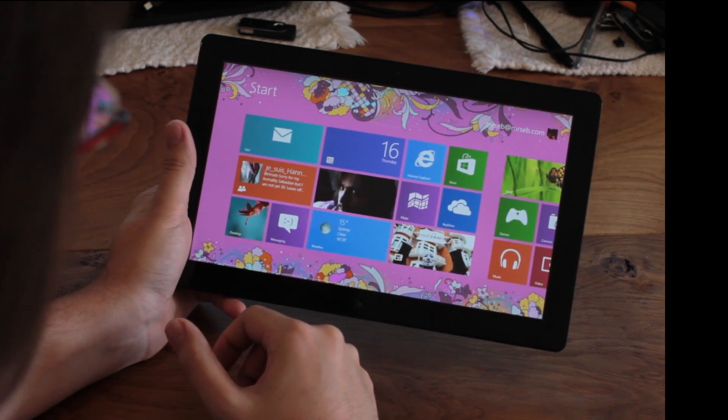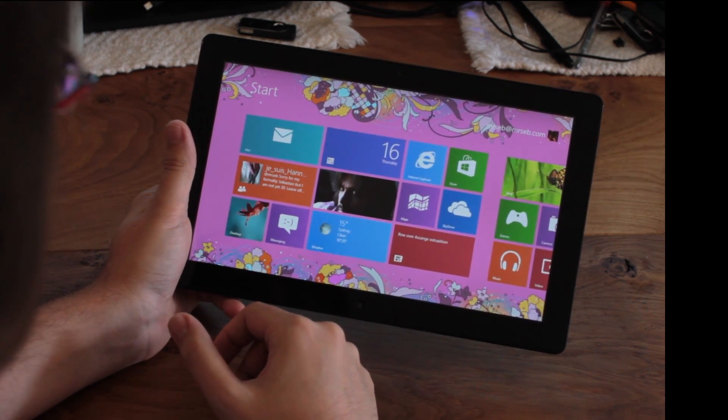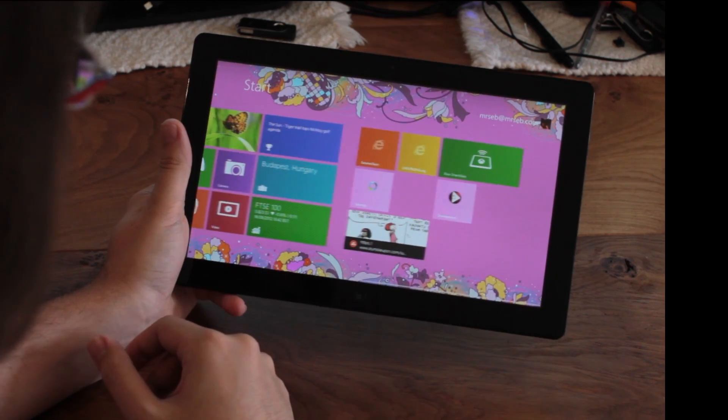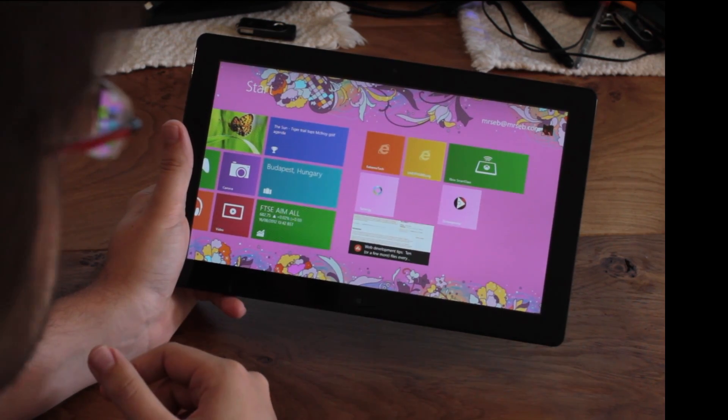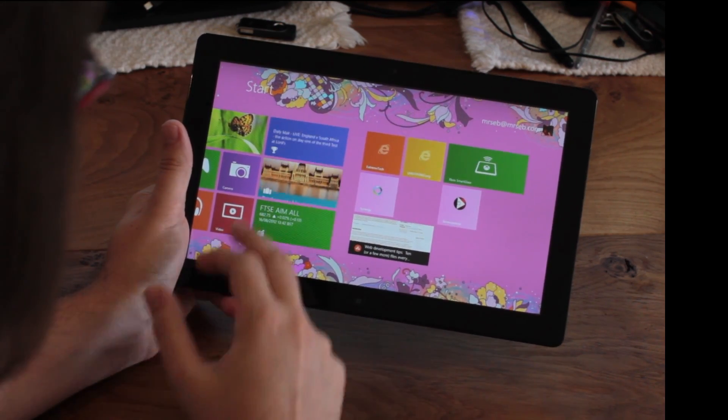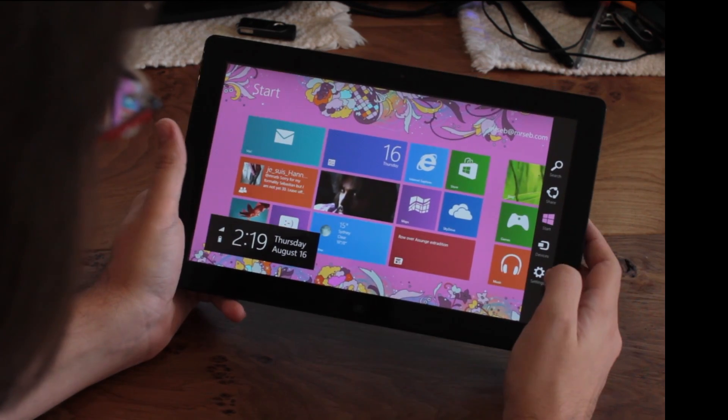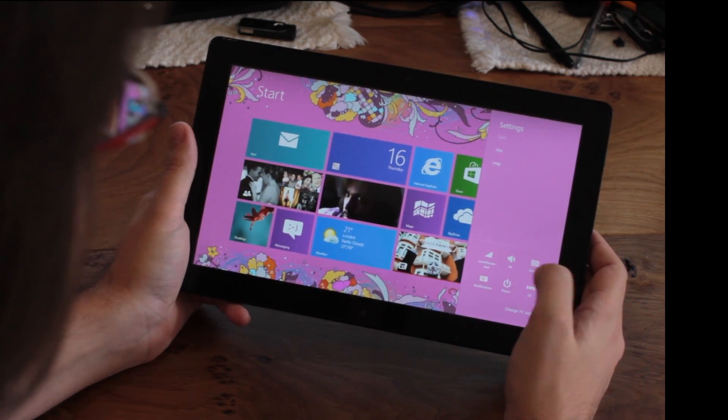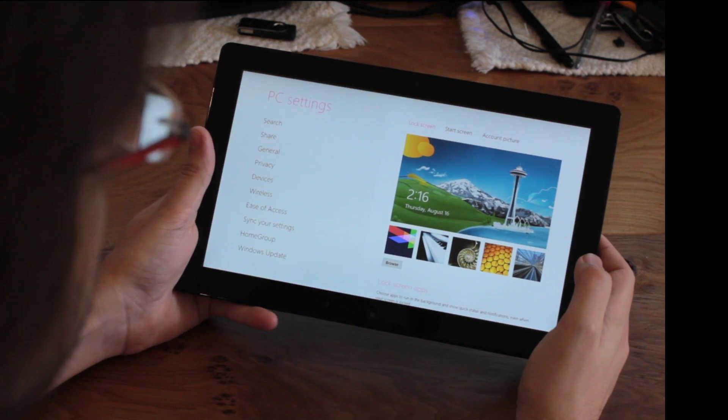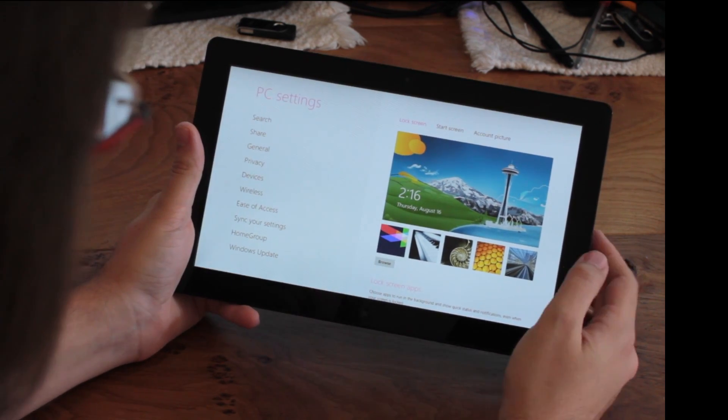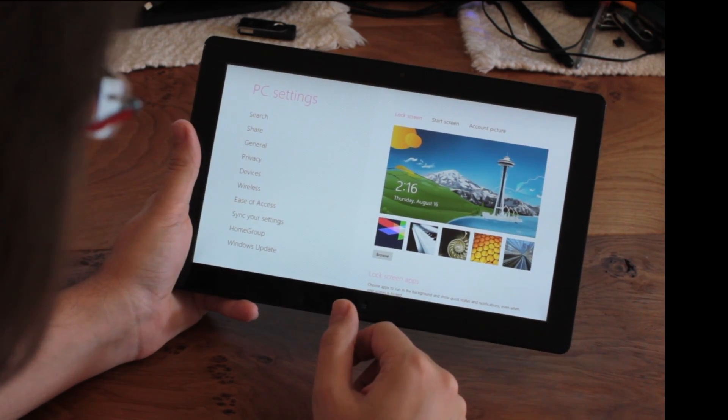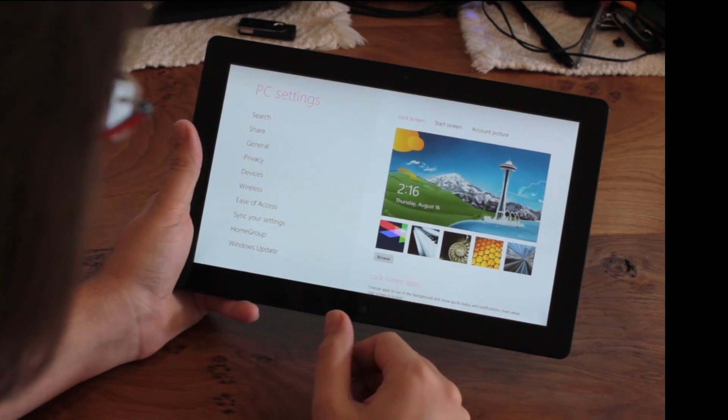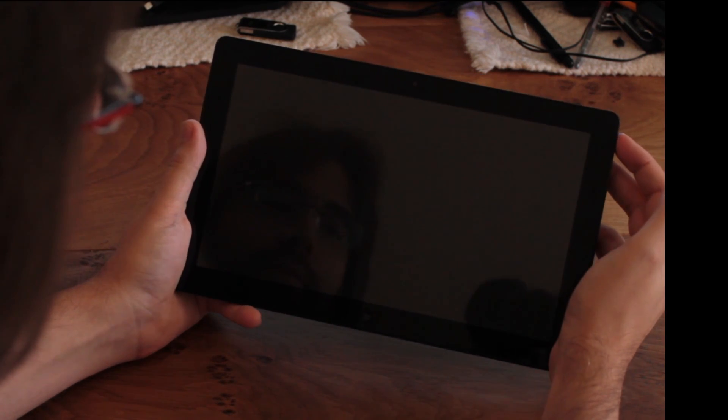It was released to MSDN and TechNet subscribers yesterday. As you can see, it's pinker than before, but seriously, there isn't a lot different with the RTM over the release preview. It's mainly customization and personalization. As you can see we've got new lock screens, this is the new default one, let me show you.